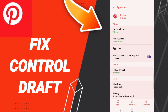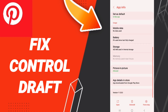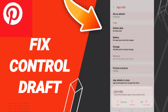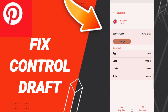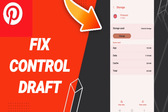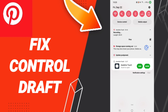In the App Info page, click Force Stop and then click OK. Then go to Storage, click Clear Cache. In the end, you can turn off your phone.